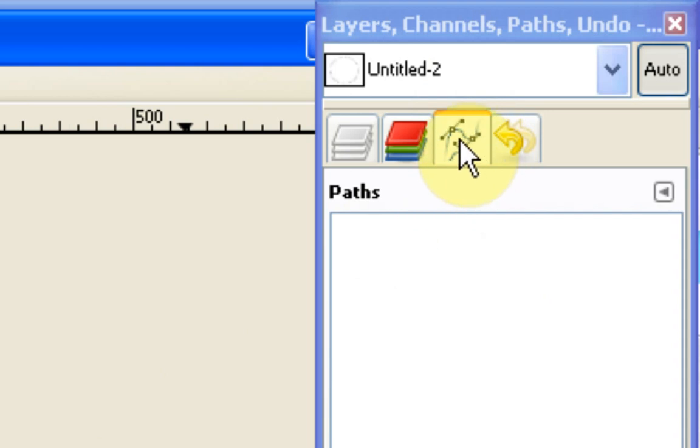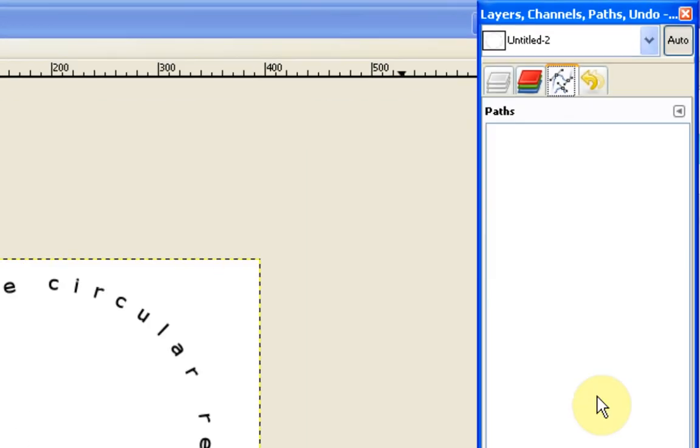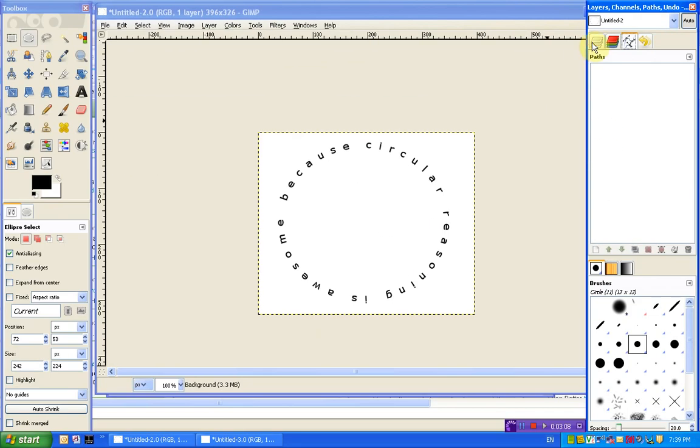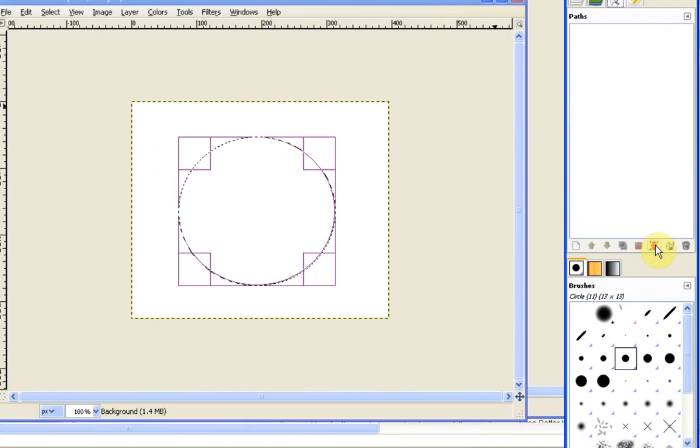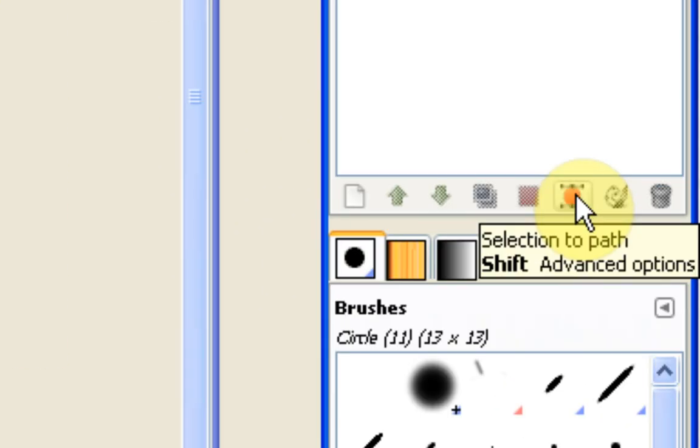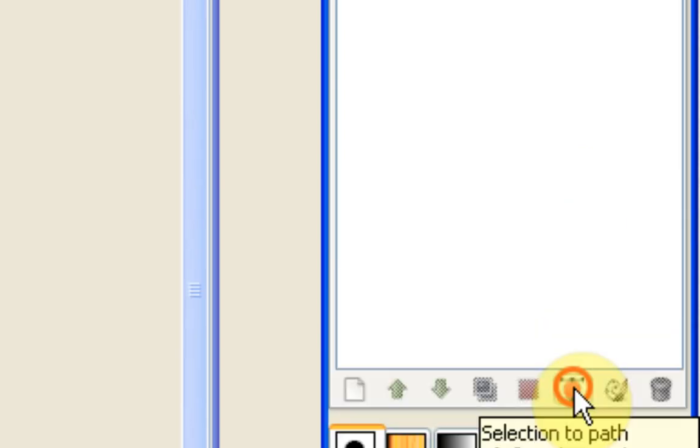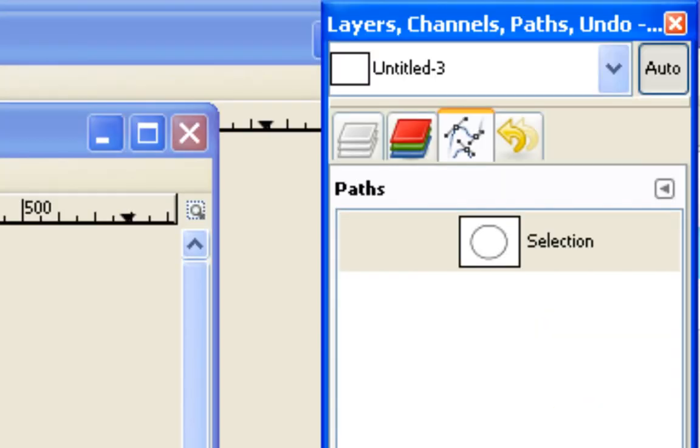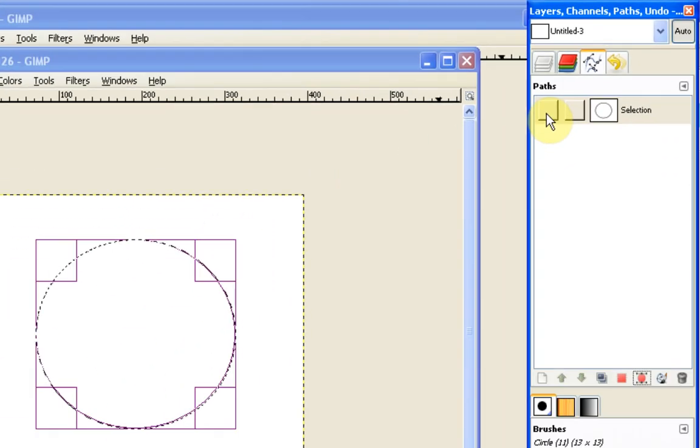Anyway, so we're going to click on the paths one which is this one up here. And once you've clicked on that, okay so once you've clicked on your paths tool, at the bottom of the paths dialog you'll see there's an option here which is like a red circle with some paths and handles on it which says selection to path, which will turn that selection into a path. So we just click that very simply and you see that's now been added to our selections.